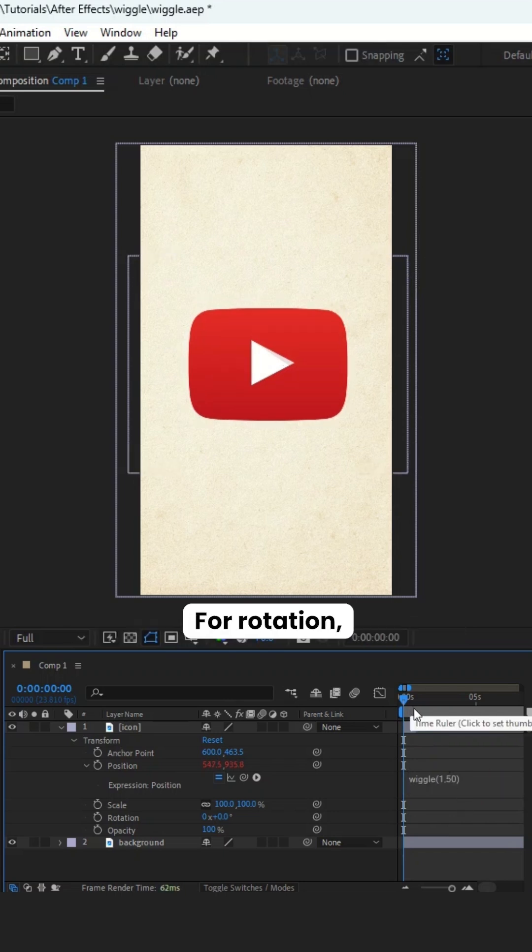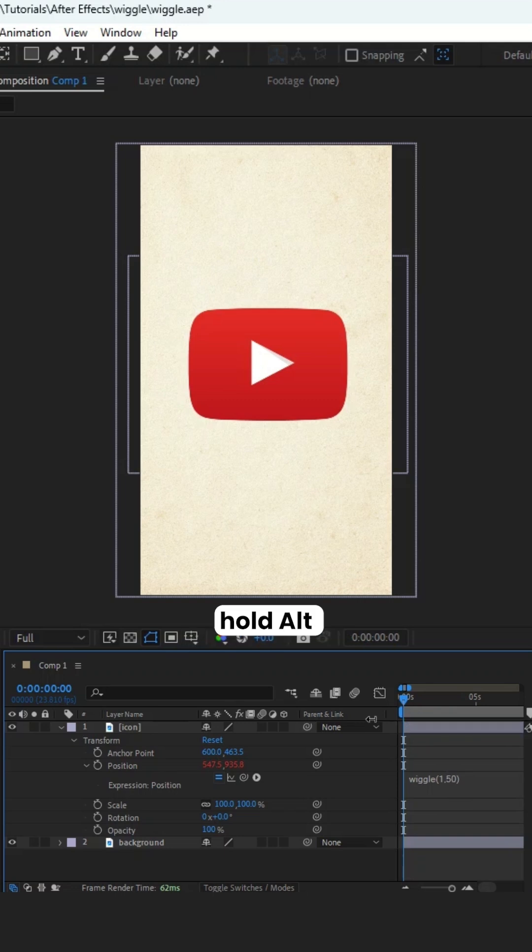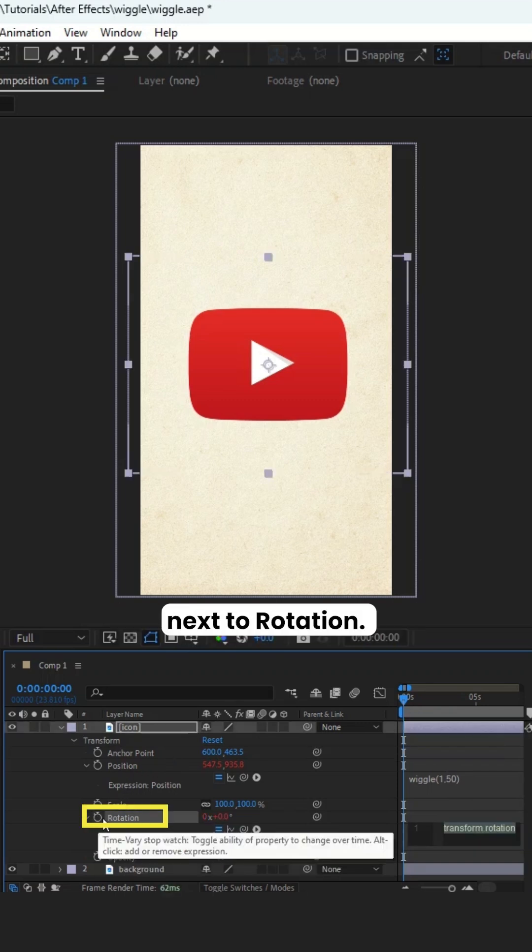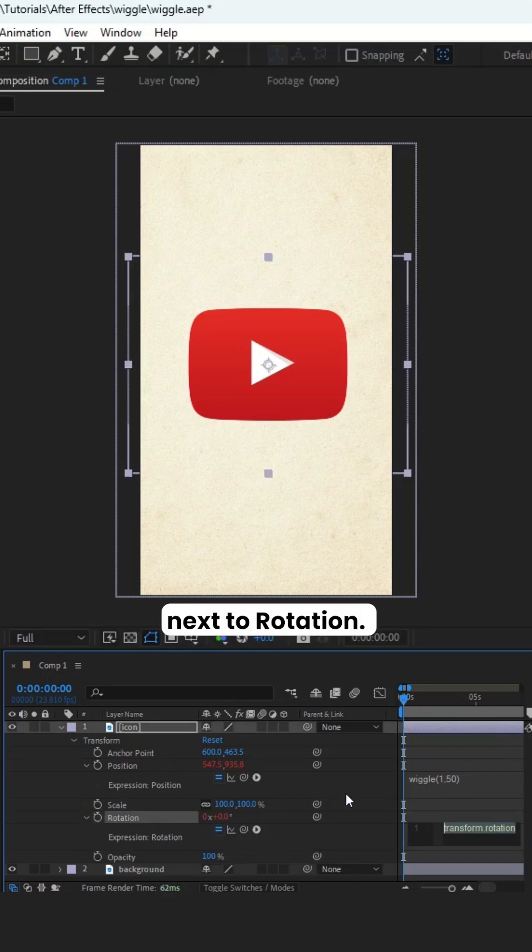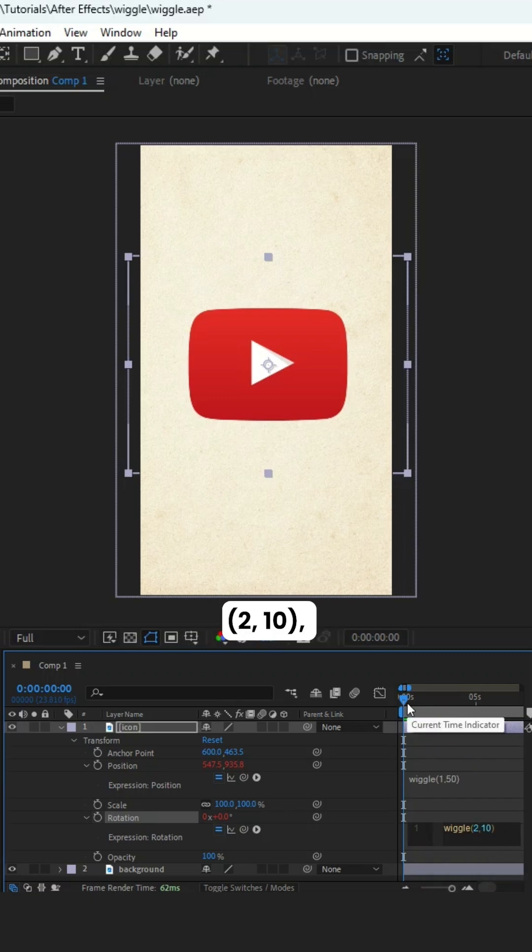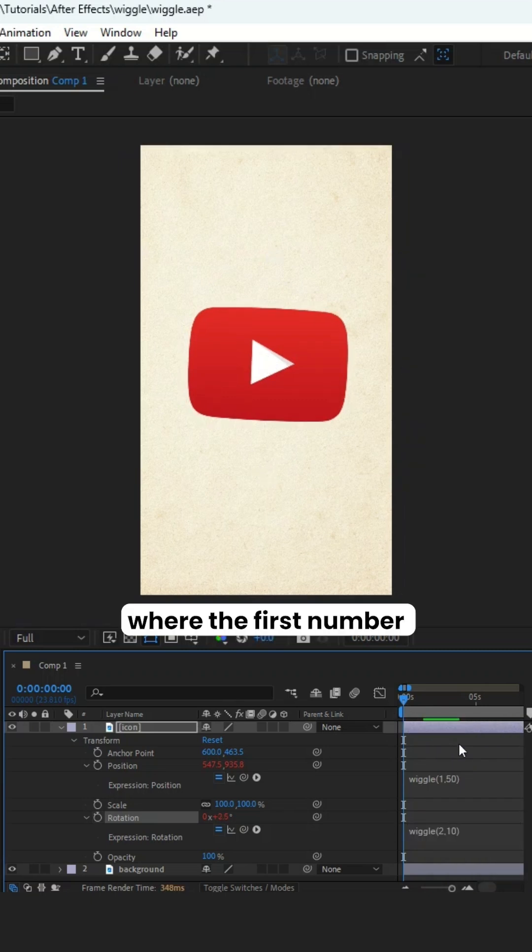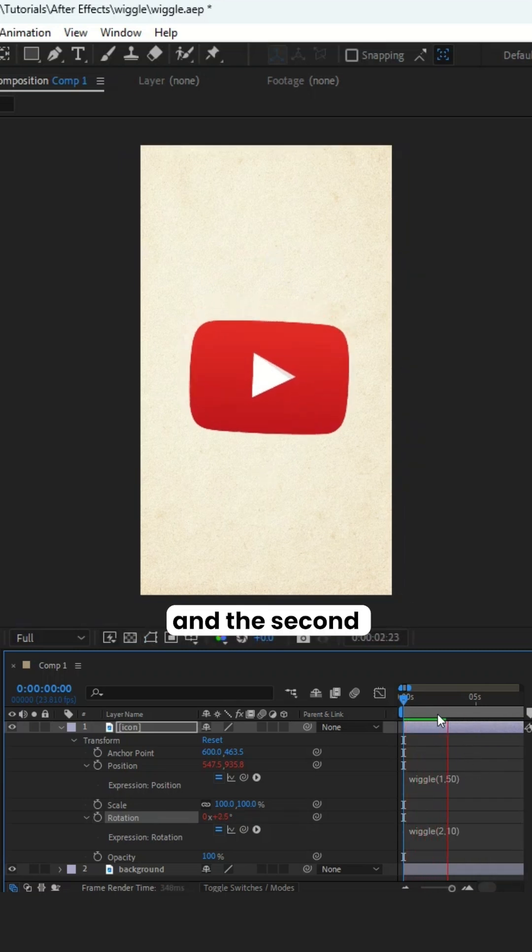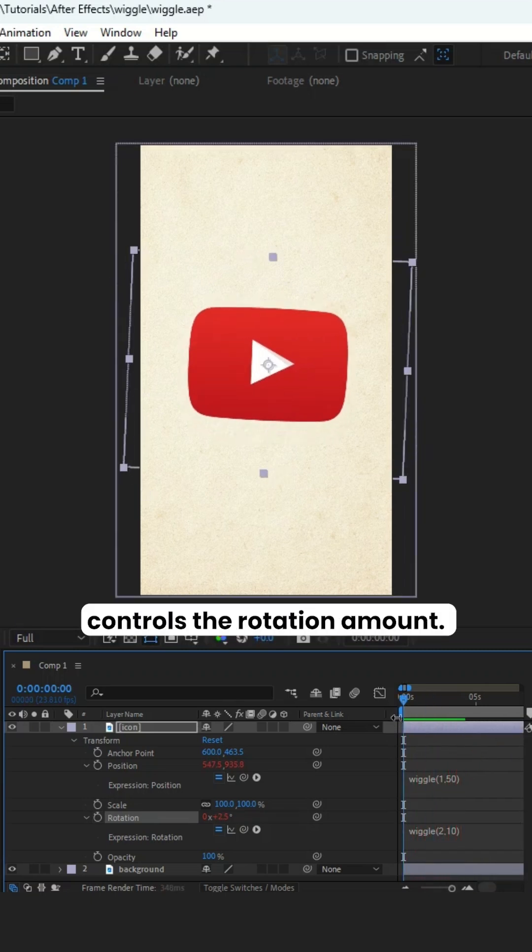For rotation, hold Alt, Option on Mac, and click the stopwatch next to rotation. Use wiggle 210, where the first number controls the speed and the second controls the rotation amount.